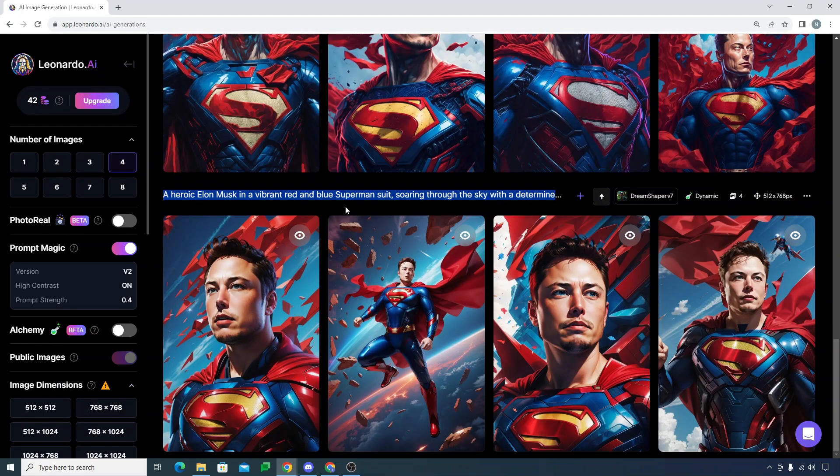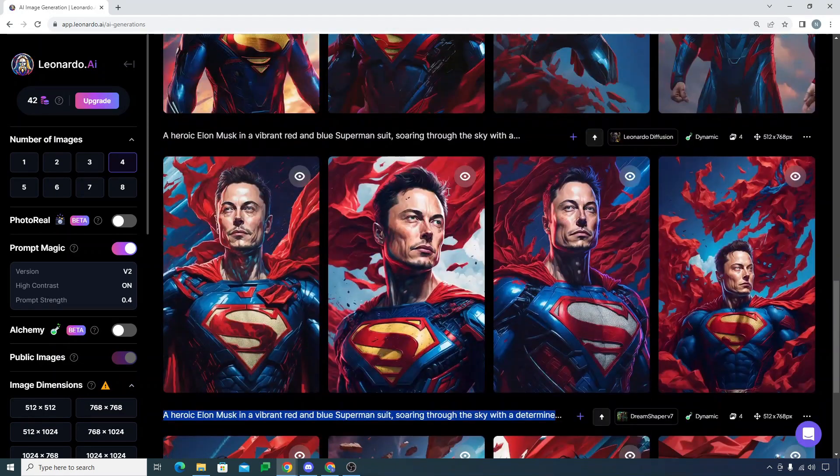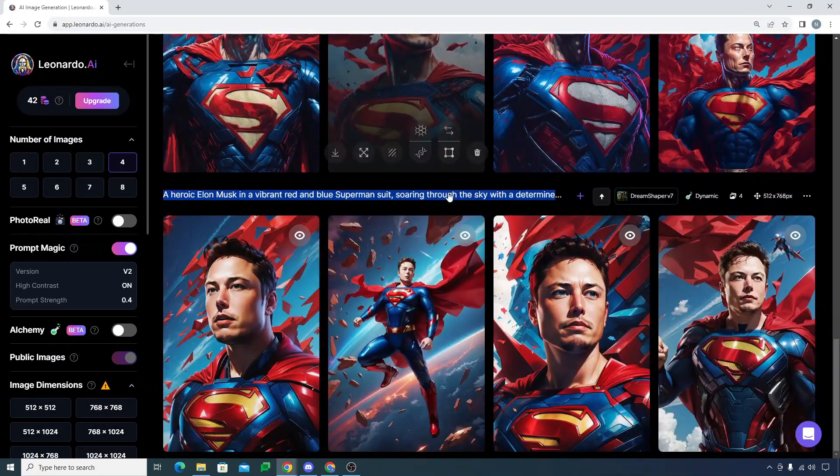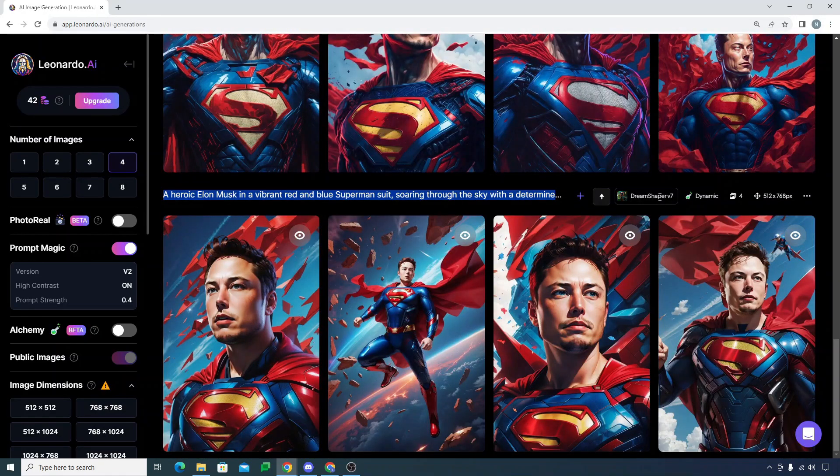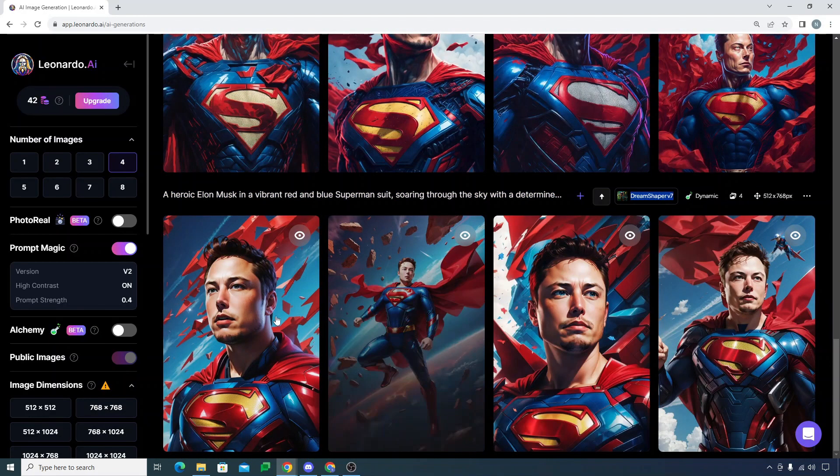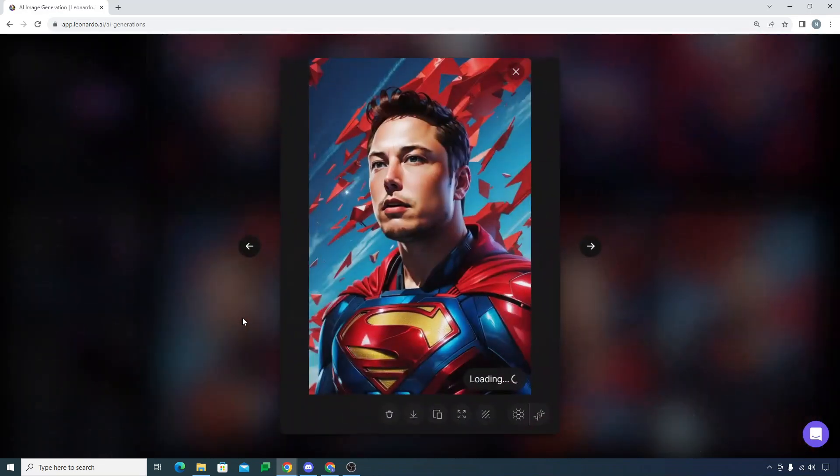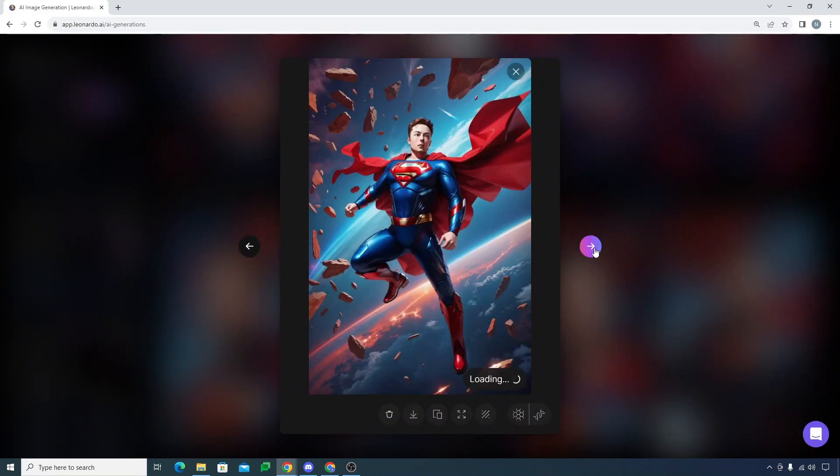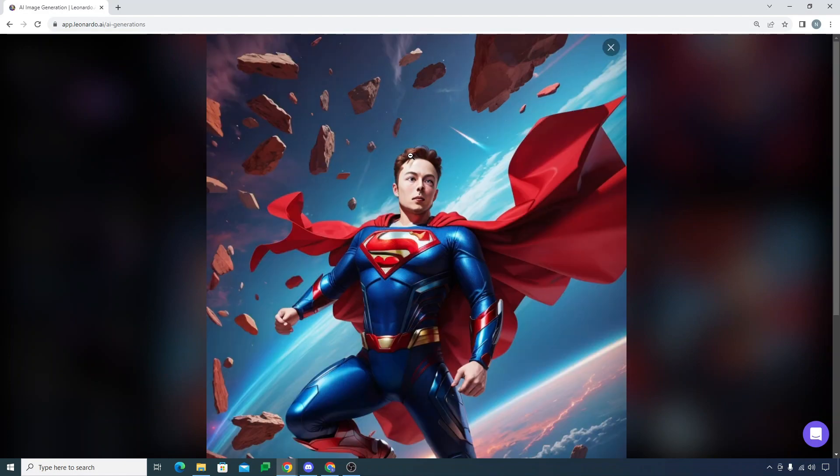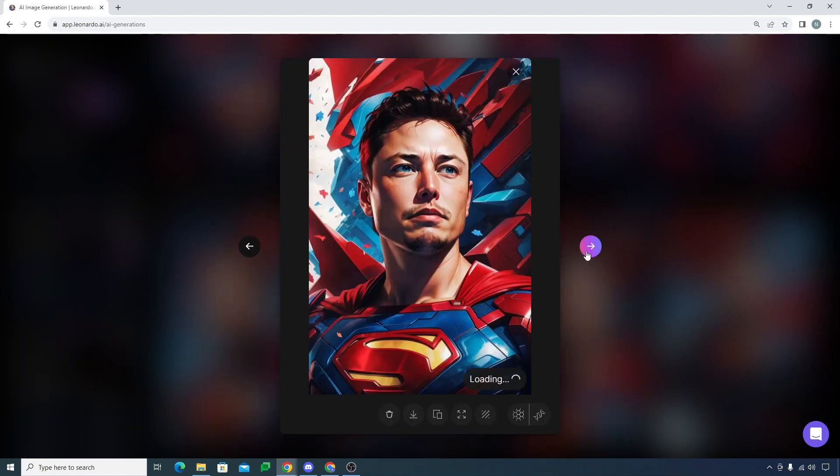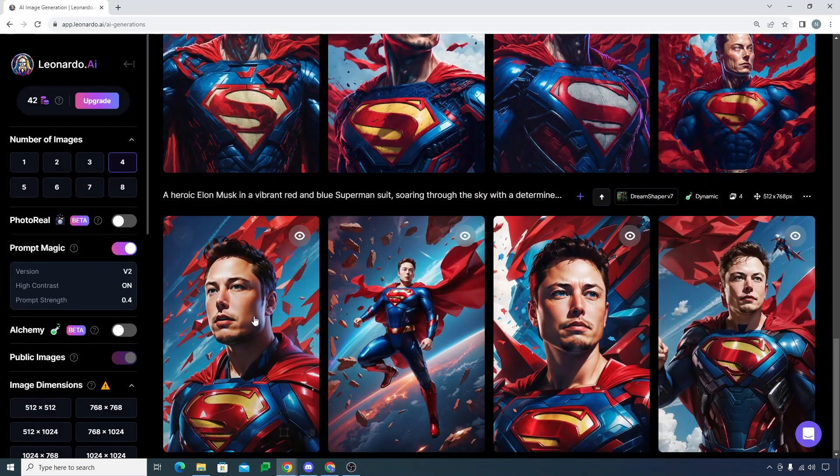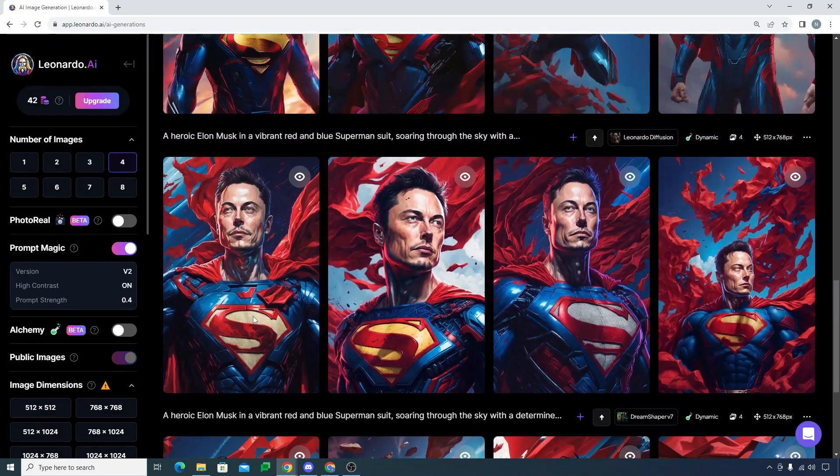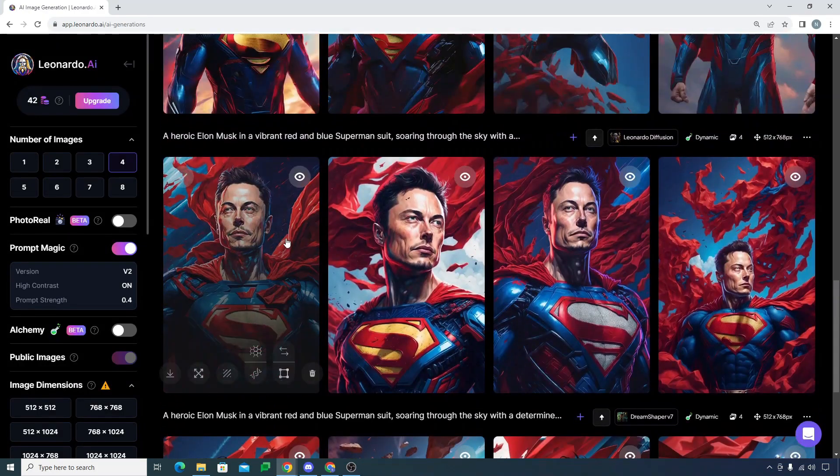I actually took the same prompt for different models. The first model I used was Dream Shaper V7. Look at this image, it's looking really amazing. If I move on to the next one, this one looks a bit cartoonish. This one seems good and this one is also great.